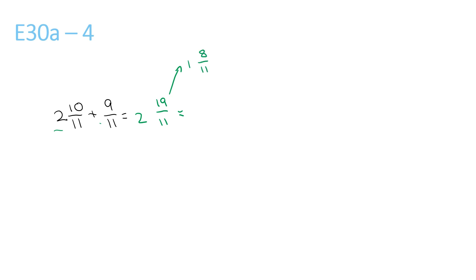So 19 over 11 can be rewritten like that. Now we bring this back down, 1 and 8 over 11, plus the 2 that we left here. This gives us 3 and 8 over 11.